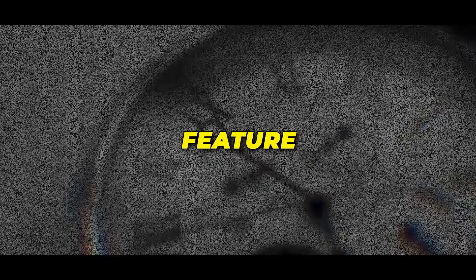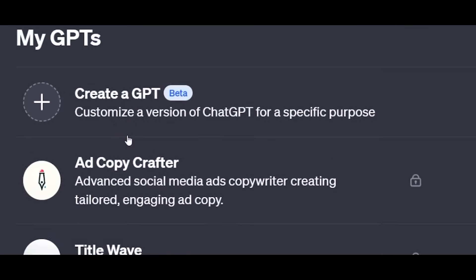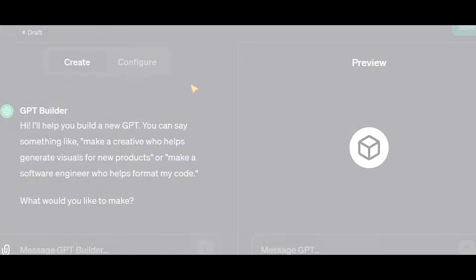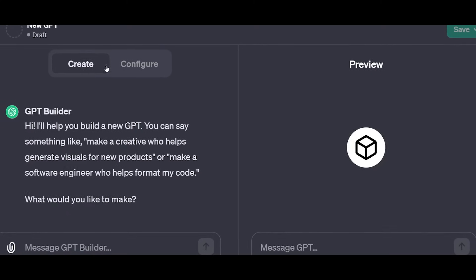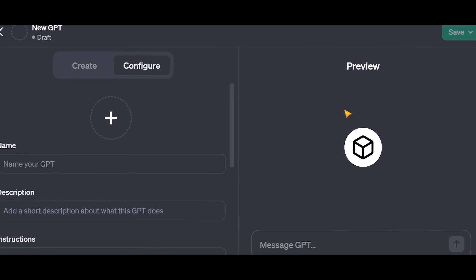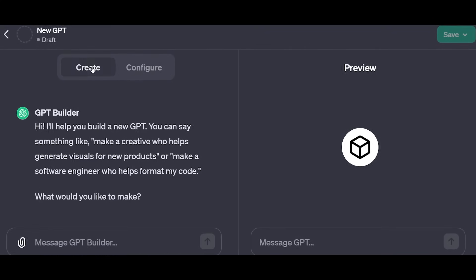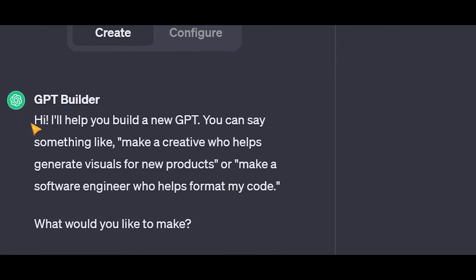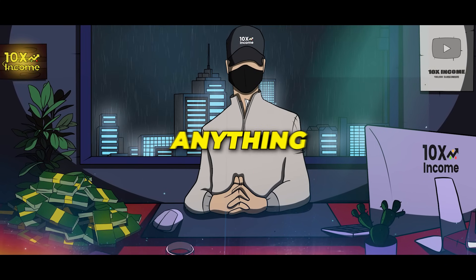This is an extremely powerful feature that will save you a lot of time and make you lots of money if you know how to use it the right way. To create your own GPT, click on Create a GPT. As you can see, we've got a screen with two windows. On the left, you can create and configure the GPT, and on the right you have a text box to preview your GPT and tweak it along the way. To get started, click the Create tab up here, and you'll get a message saying: hey, what would you like to make?